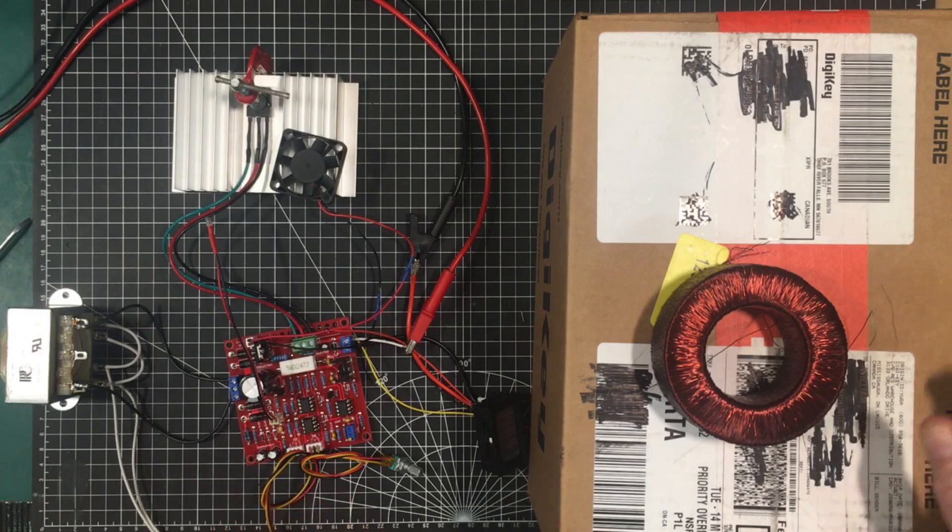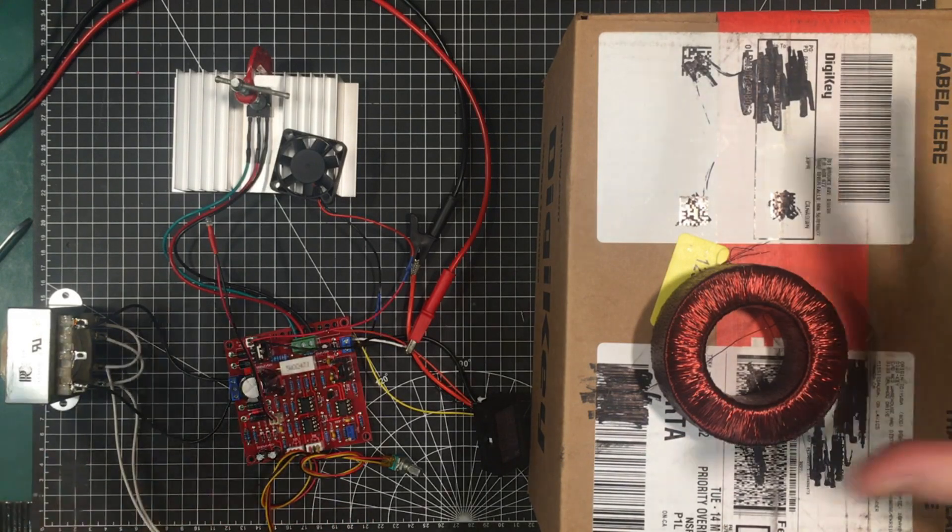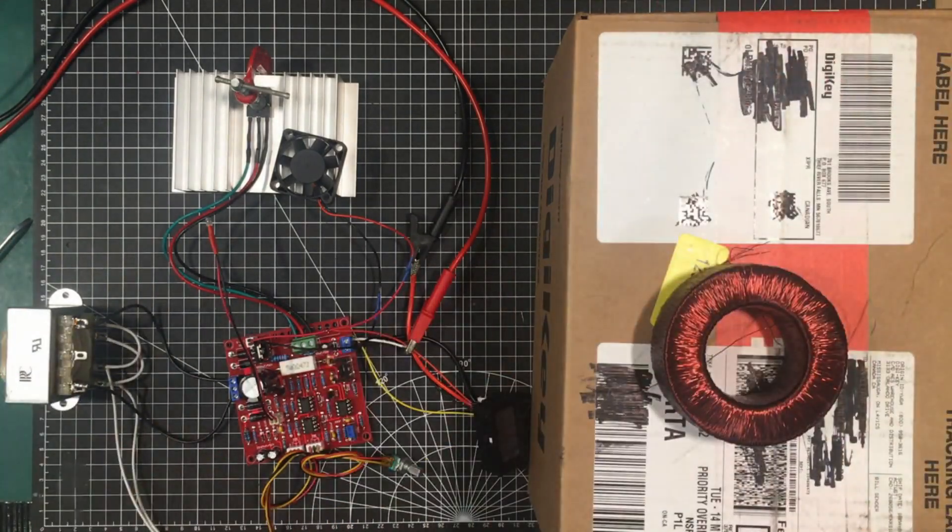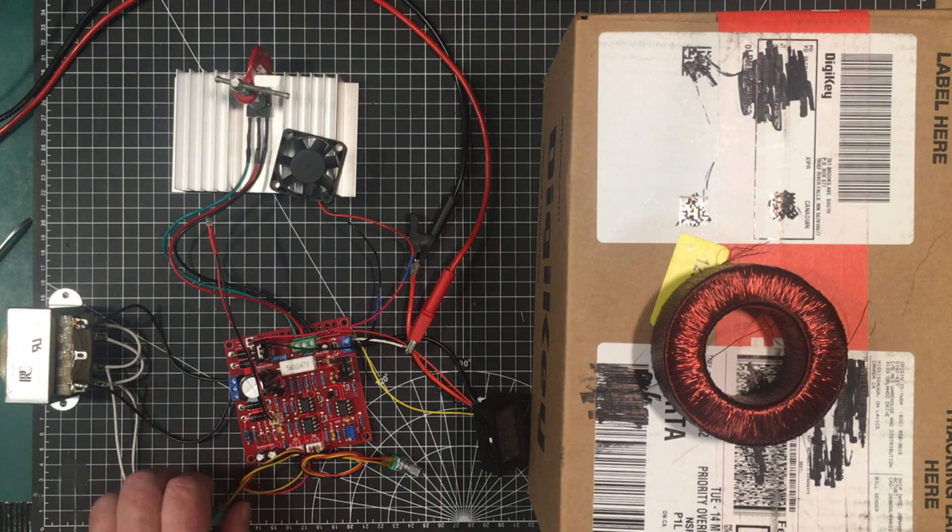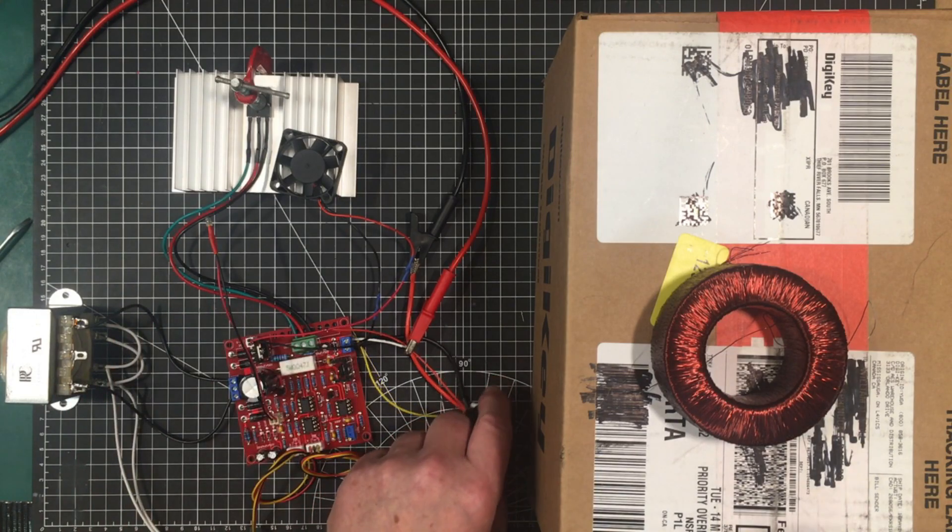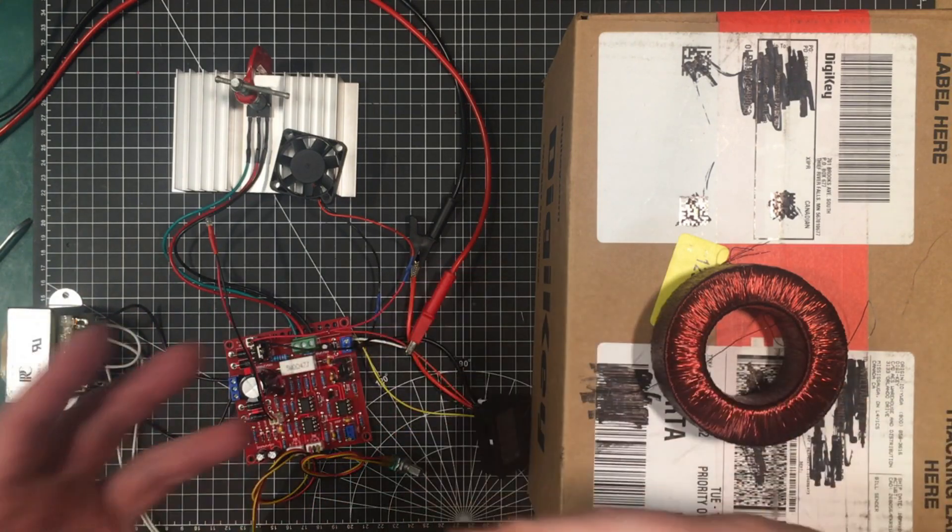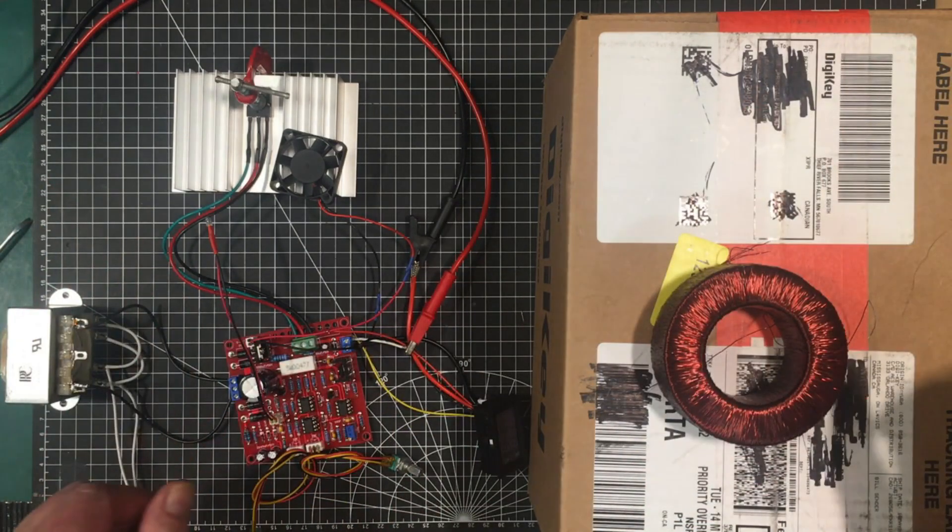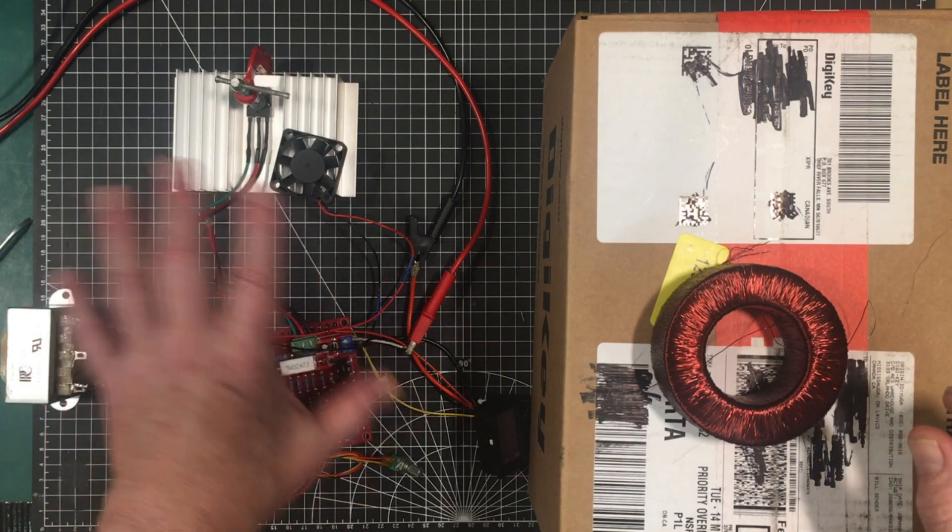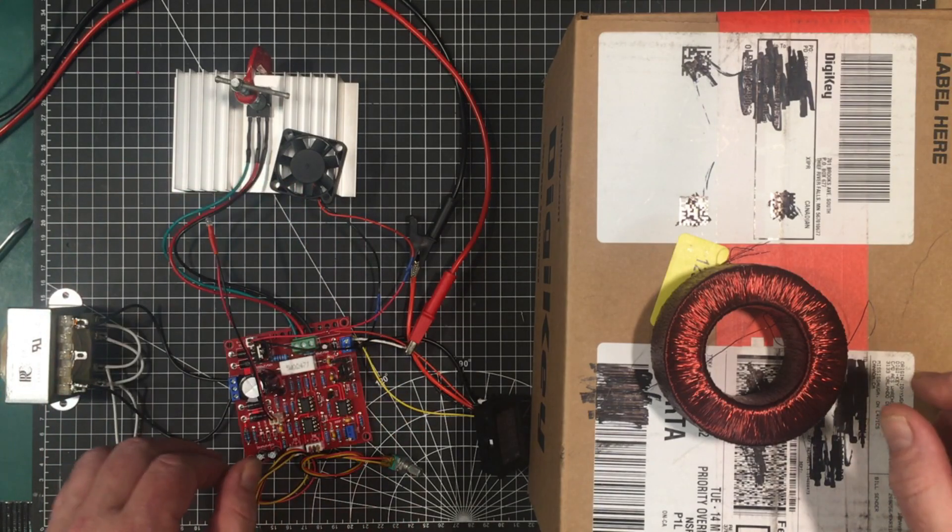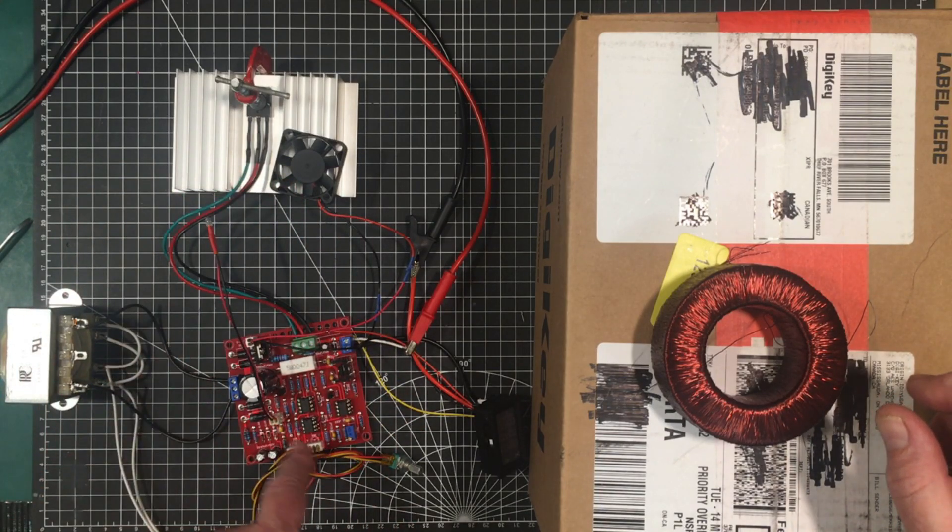Hey folks, welcome back to the channel. So we're back with our power supply little project here. I'm not going to let this thing defeat me. I'm going to figure out how myself and anybody else who's watching this series can actually use this in a reasonable way and get some good use out of it.